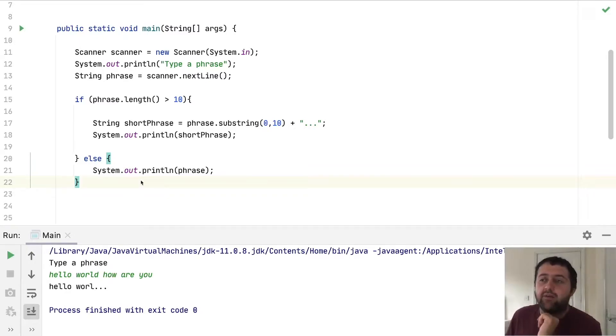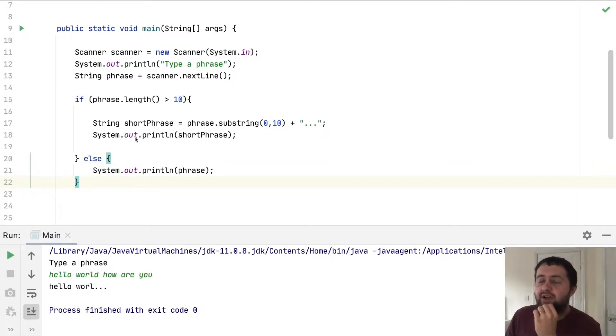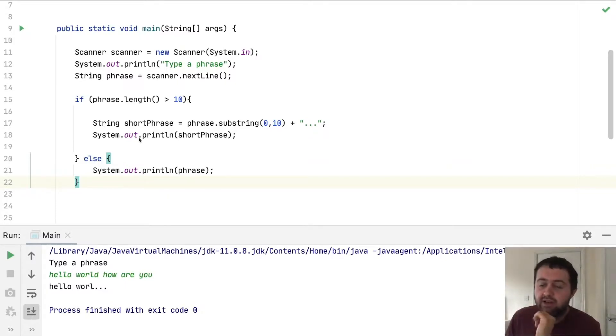Now we're going to look at how we can actually have a method and pass more than one parameter to it, and also how we can make our code a little bit more reusable.